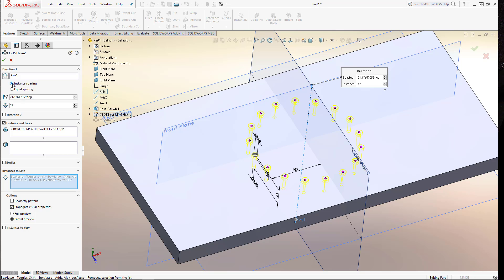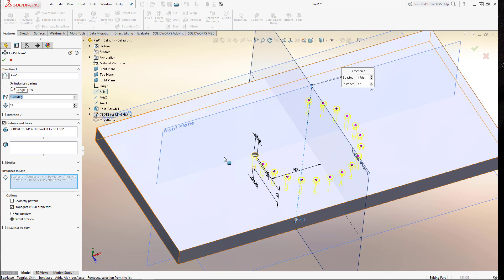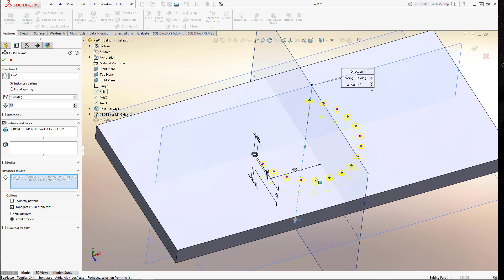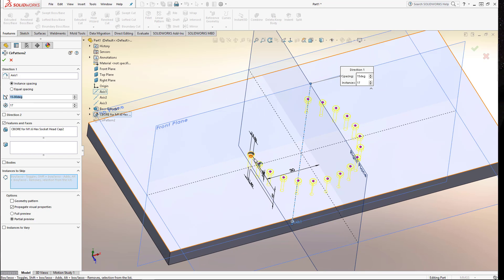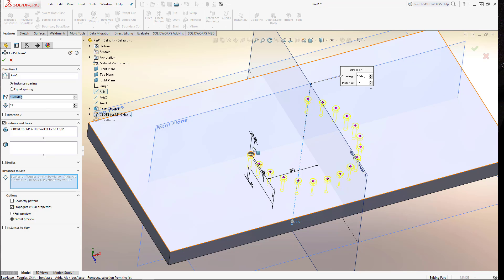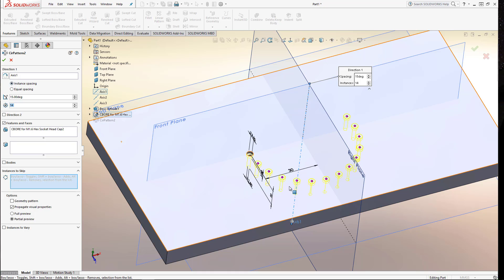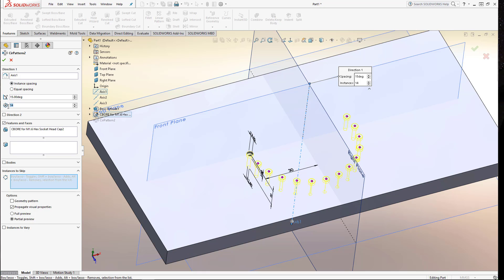You just select instance spacing here. And say I wanted an angle of 15 degrees between each one. It just makes 17 pattern members and equally spaces them 15 degrees apart. So you can see that they don't quite reach all the way around 360. But that's just another way of controlling the circular pattern. You can let the system space them or you can define the spacing here. But either way you always define the number of pattern members.